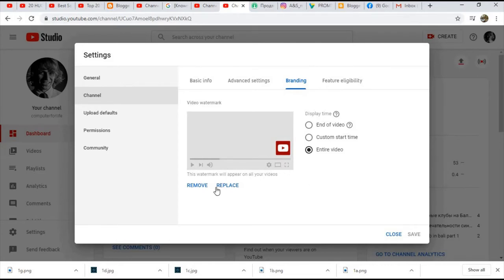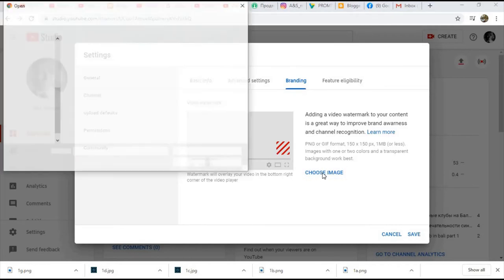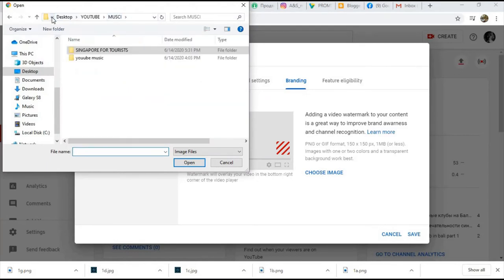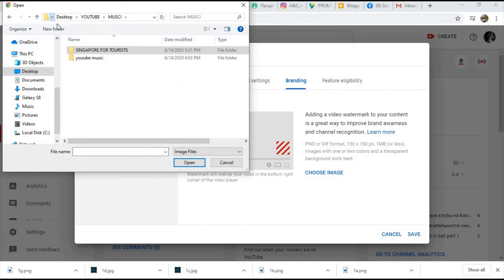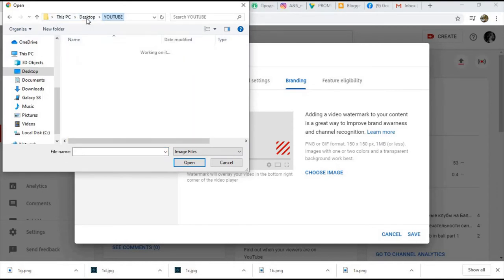For example, I'm going to remove it first so you can see how it looks when you start. Then you can choose the image - go to desktop, okay, YouTube.